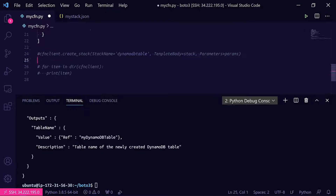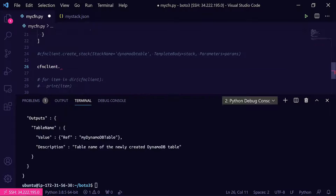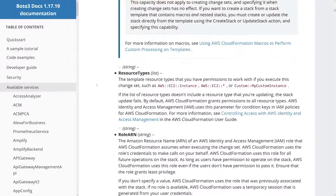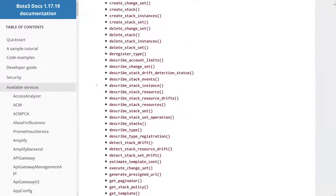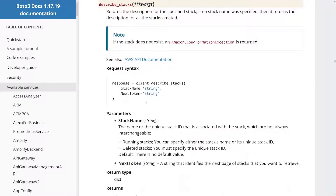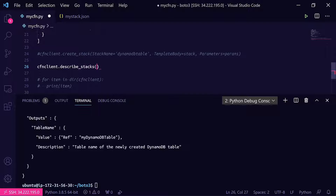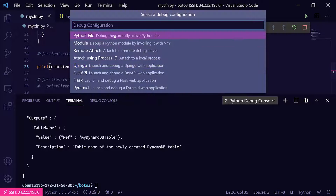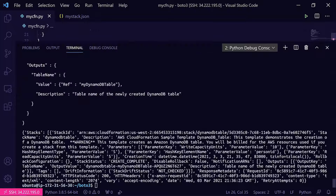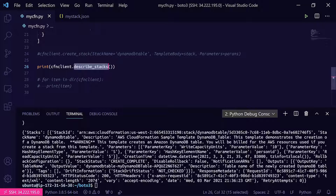Now we comment out the create stack call and instead call cfn_client.describe_stacks. Without passing a stack name it lists all stacks. Running the script, we get back an object with all the details for our stack including the stack ID and stack status, which shows CREATE_COMPLETE — meaning our template deployed successfully. That's how we use create_stack and describe_stacks to deploy a stack and confirm it was created successfully. I hope this has been informative, and thank you for viewing.